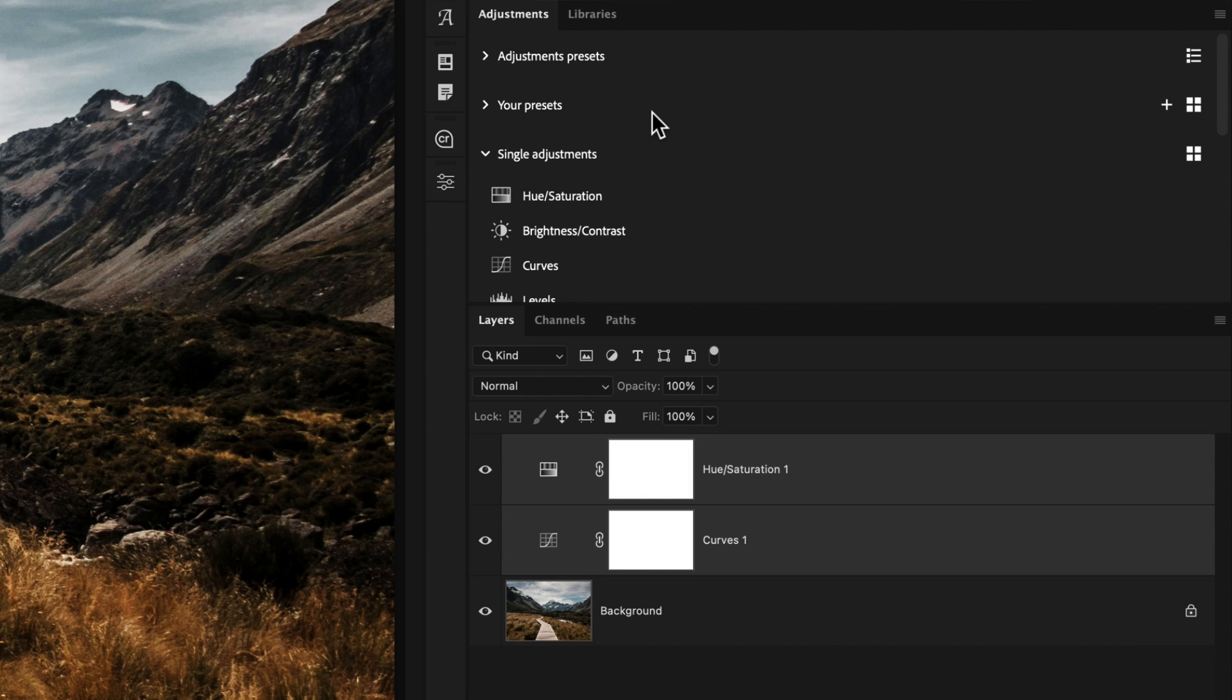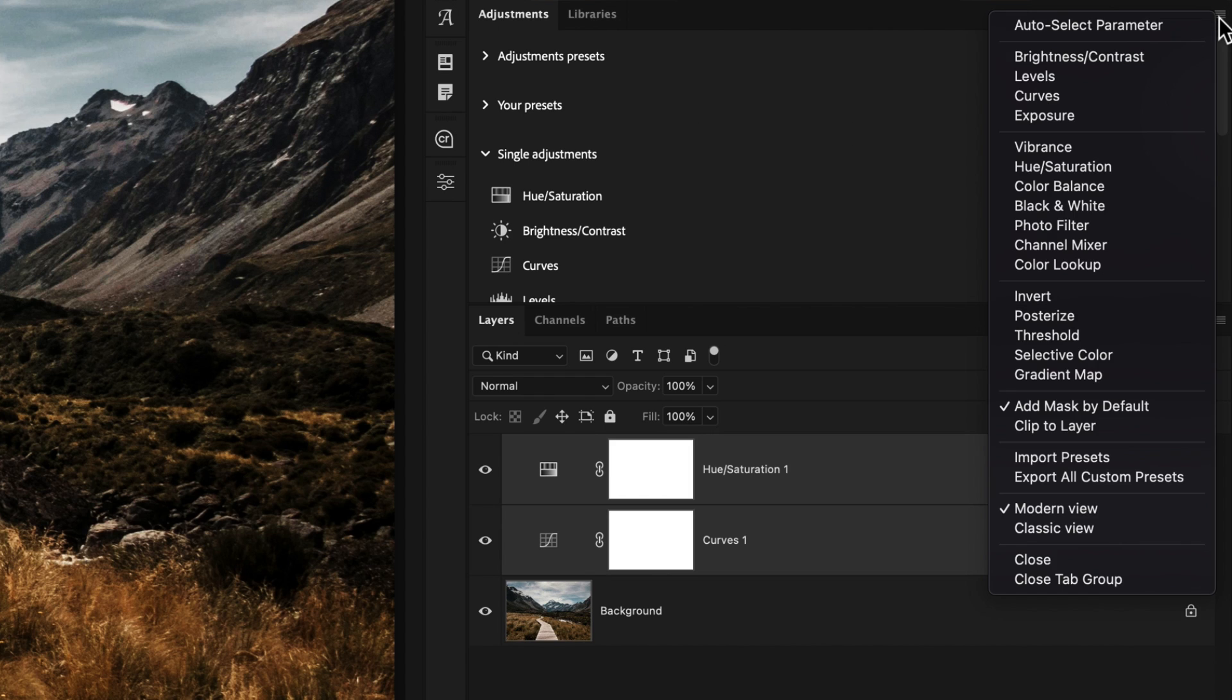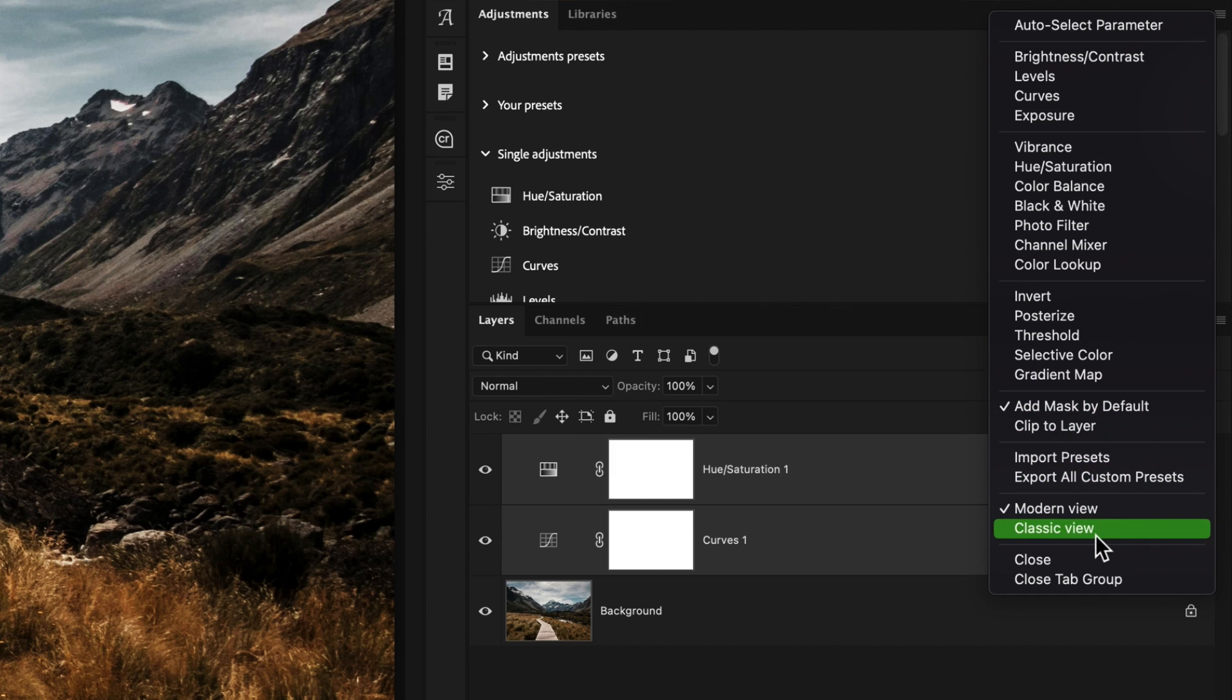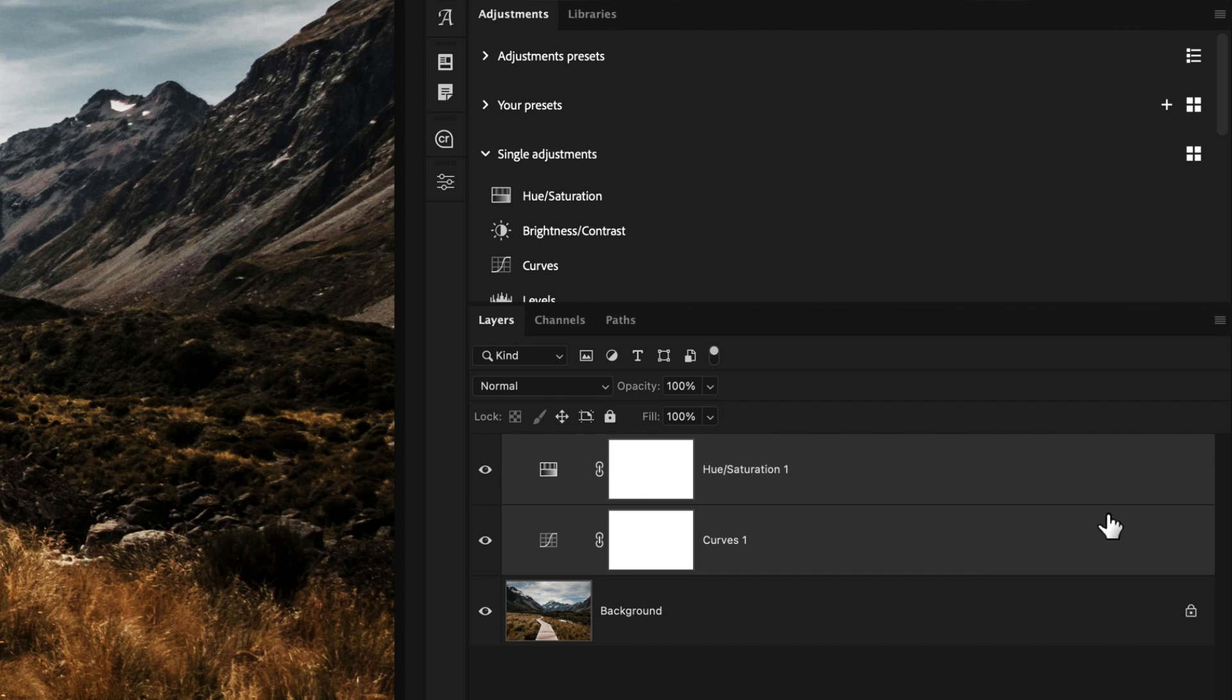If you don't see these presets, make sure to click on the hamburger icon and then go down to modern view. If you're in the classic view, you won't see this option. So make sure modern view is enabled.